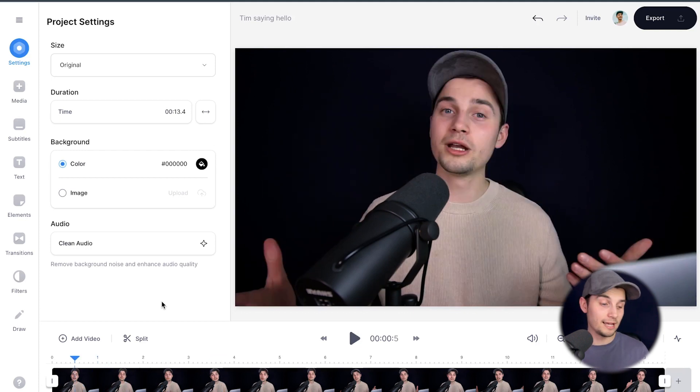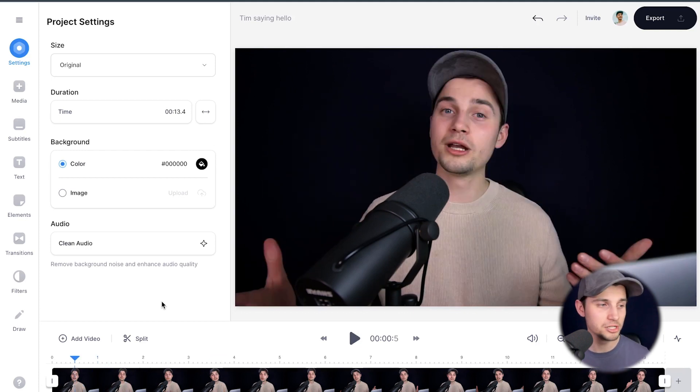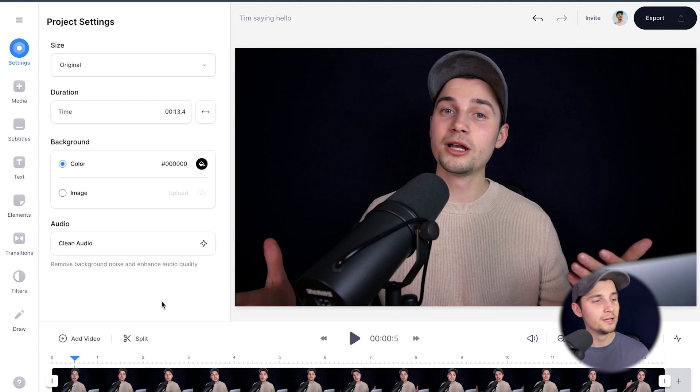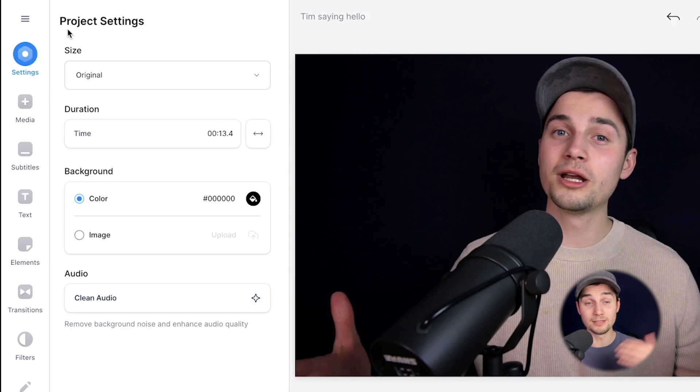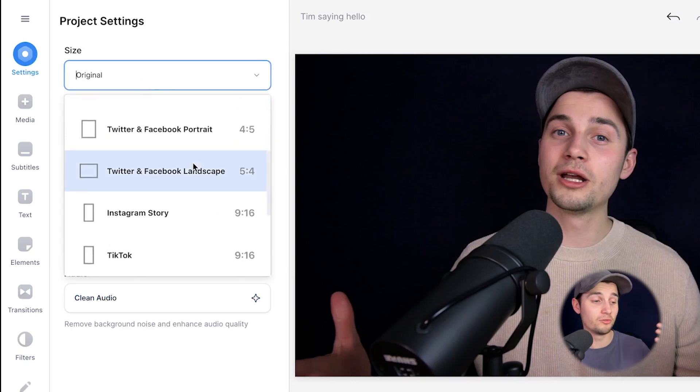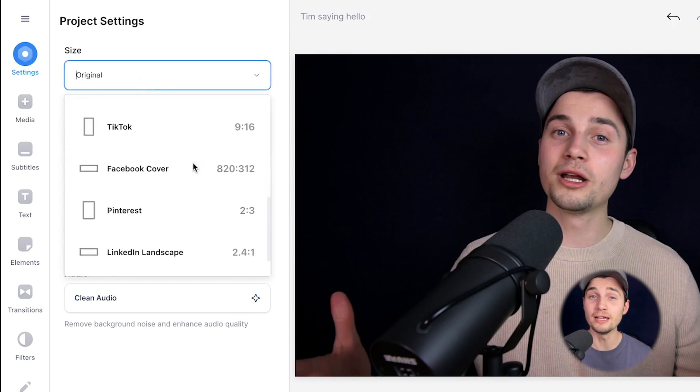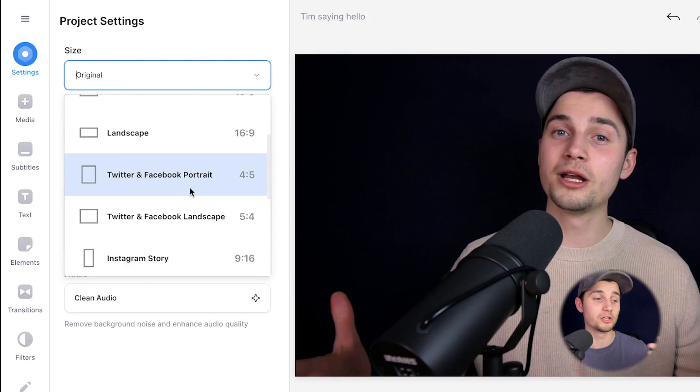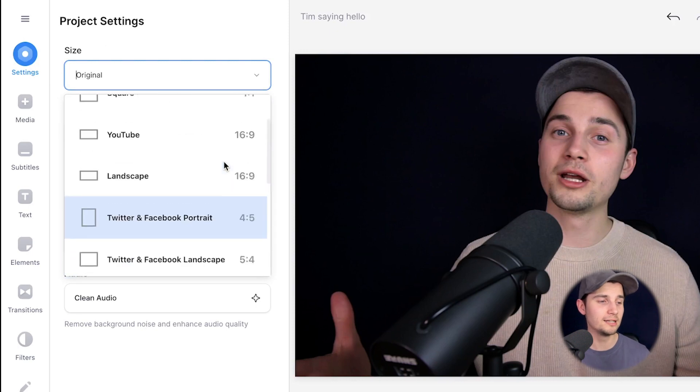Now before we're going to add animated text, I want to change the aspect ratio of this video and make some space for the text later on. So to make this happen, head over to settings in the left menu and on the size, you can change the aspect ratio for TikTok, Instagram reels, stories, which is all 9 by 16.